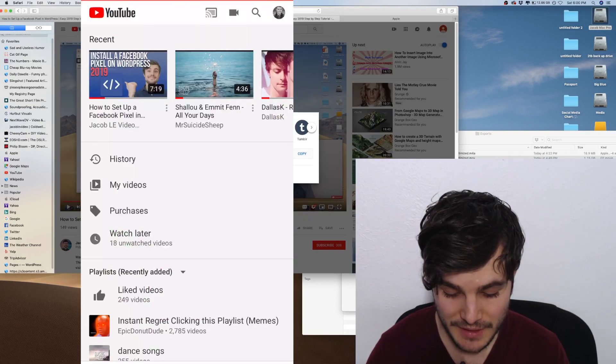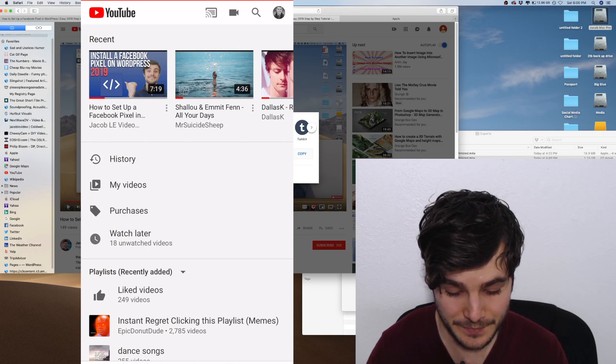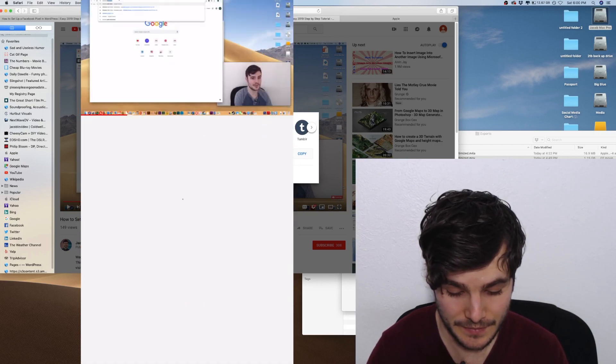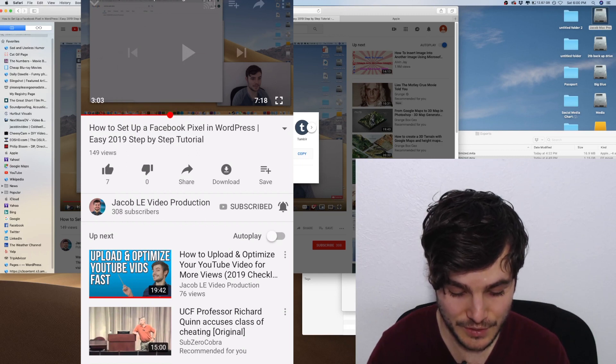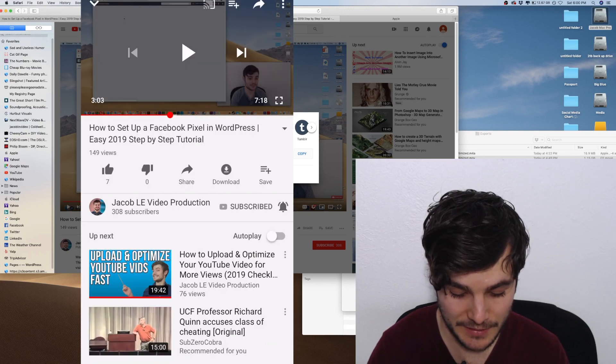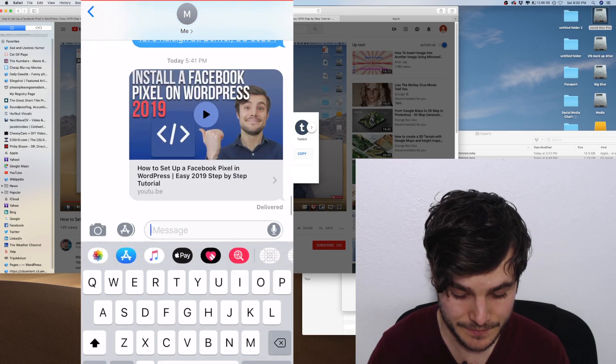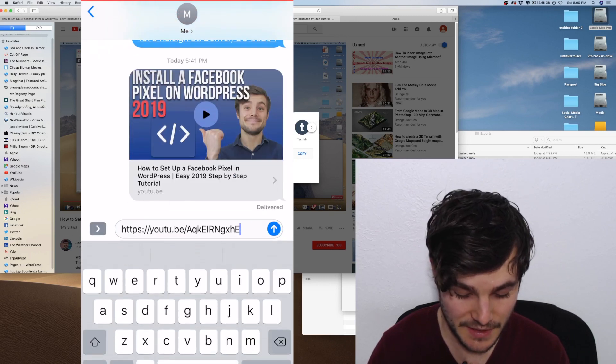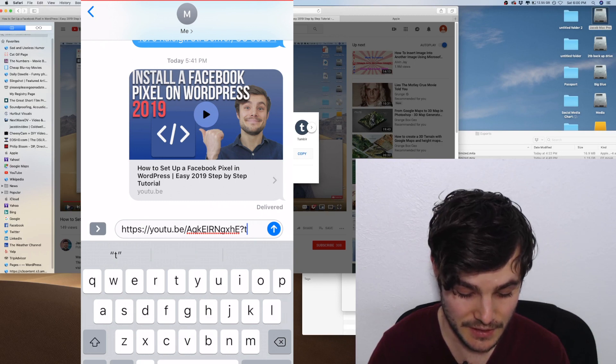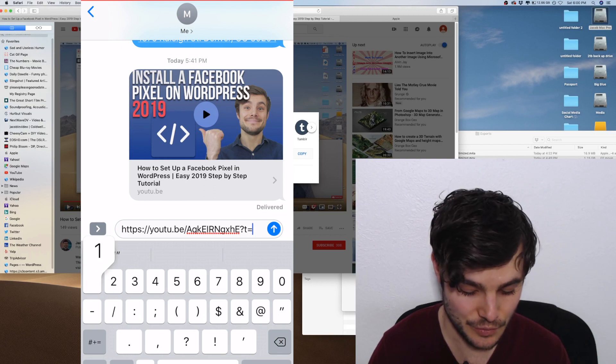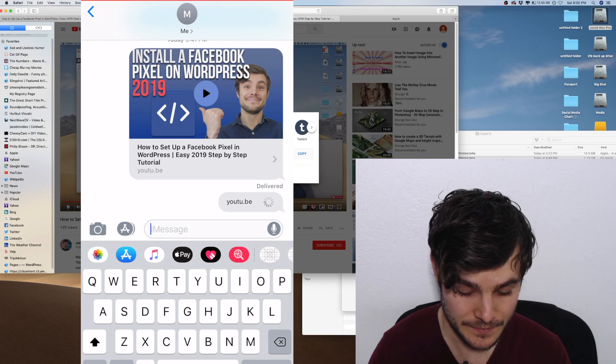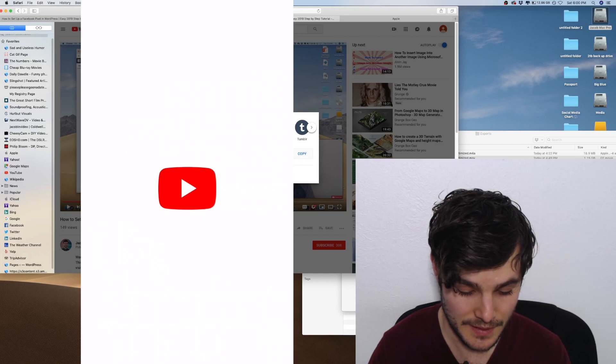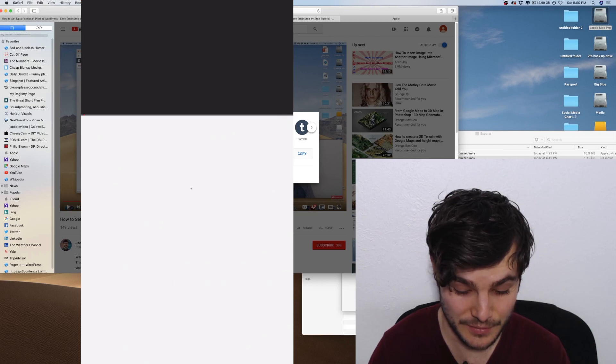So a very quick demonstration on my phone. I'm just going to do 3:03. I'm going to click share, copy link. Then I'm going to paste and I'm going to add question mark t equals, let's just do 183. And now when I click that, it starts right at 3:03.